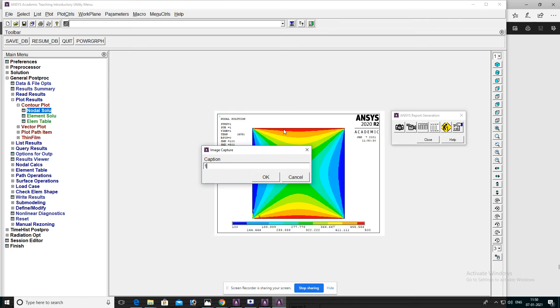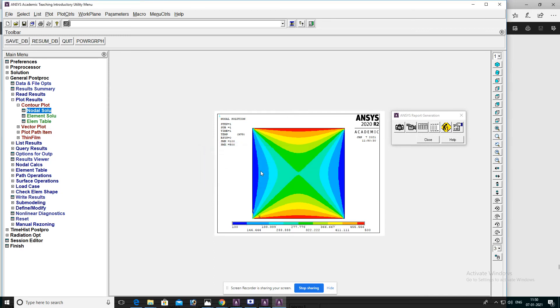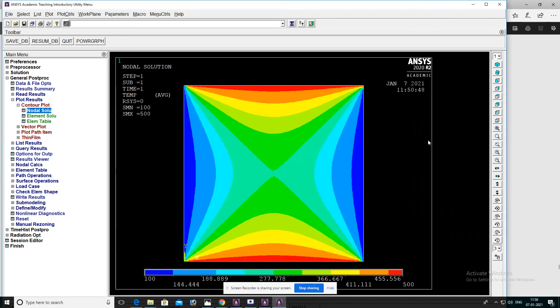Save the file. This is the way we have to analyze and take the results in ANSYS software for the given problem. Thank you.